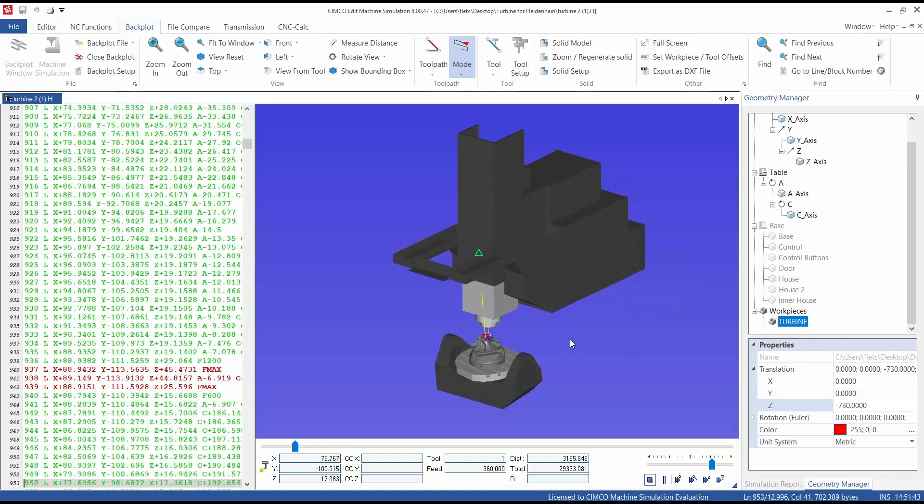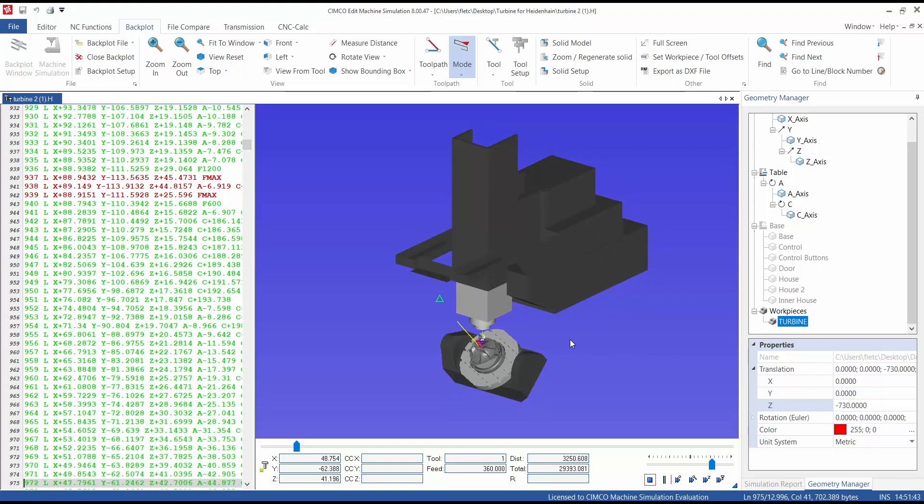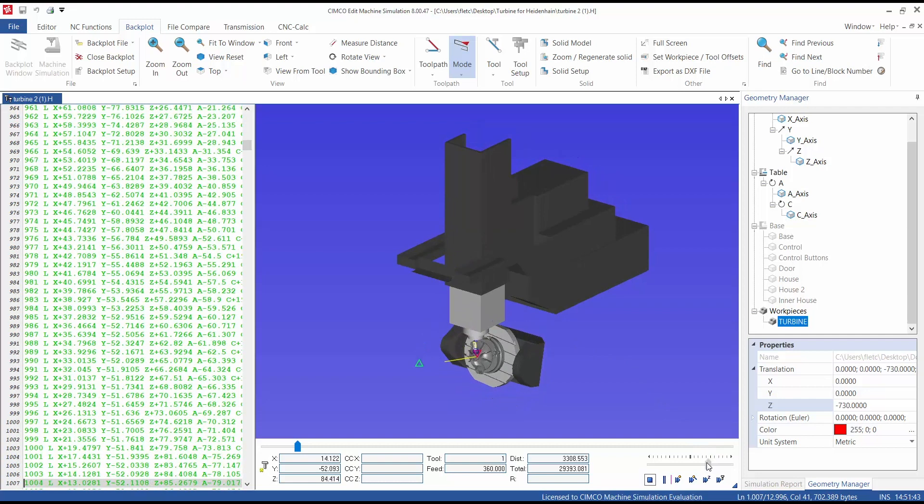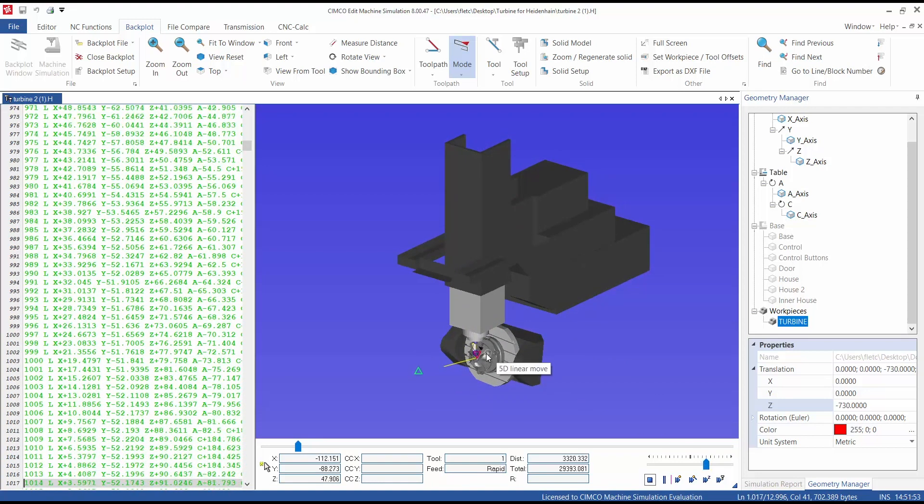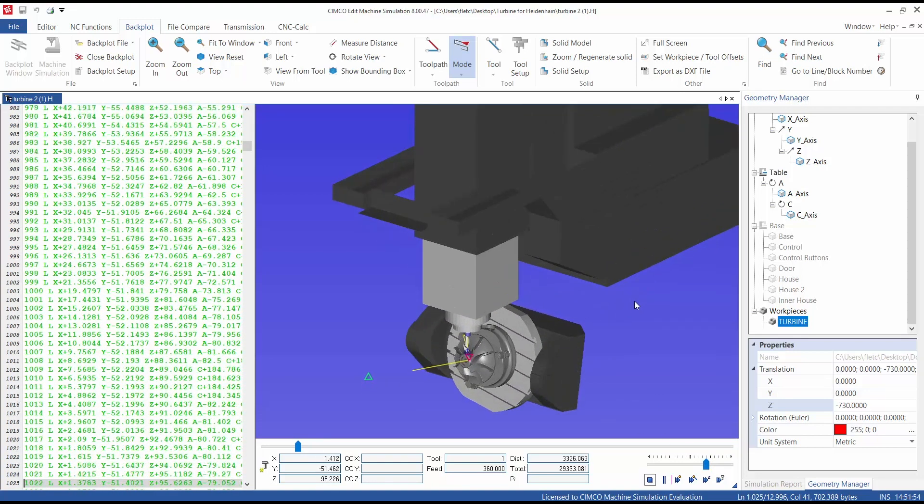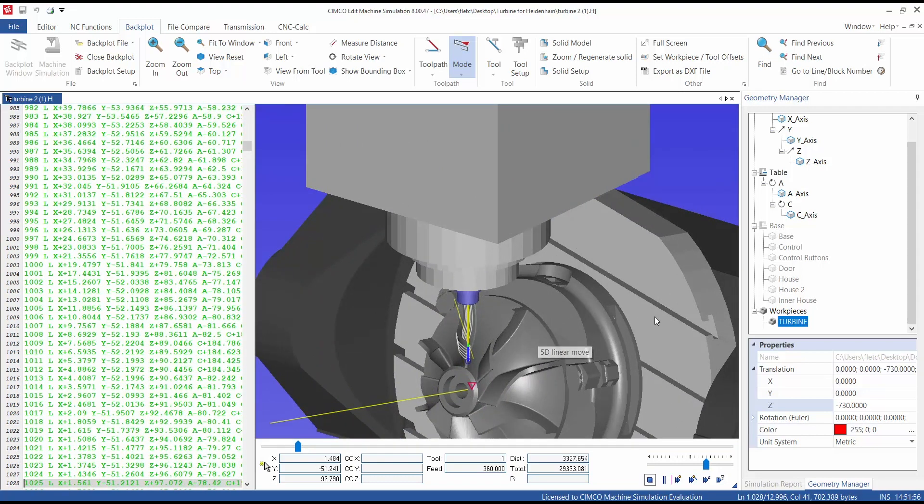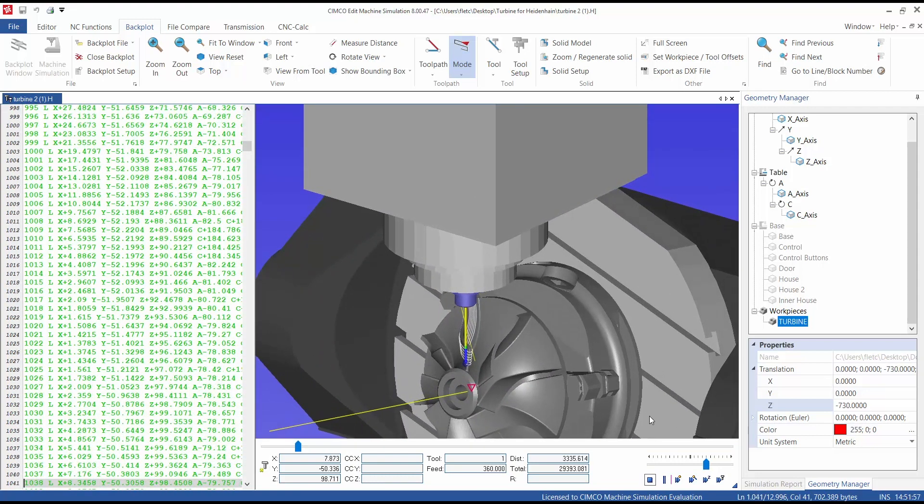Collisions and moves are automatically detected within machine simulation to ensure that error-free code is sent to the physical machine. Please refer to the demonstration video detecting a collision that can be found on the Simcoe website.